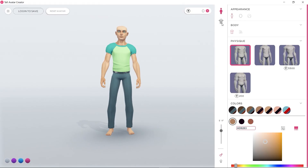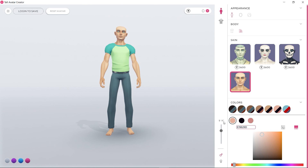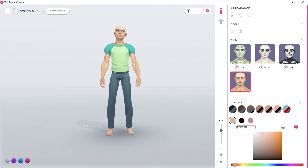On the first page, you choose your desired physique, skin tone, and height, and you'll find the gender selection here too.